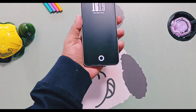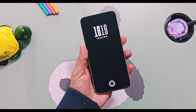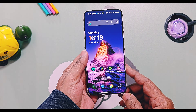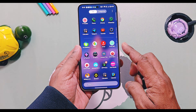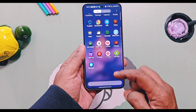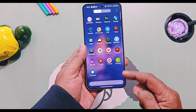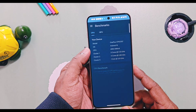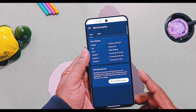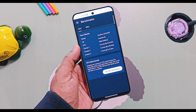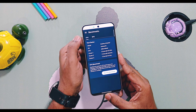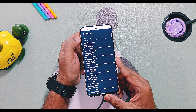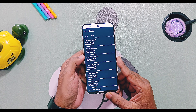In this video we will be testing the performance of the latest stable OxygenOS 16 version 300 on the OnePlus Nord 5. We will run the GeekBench and AnTuTu benchmark tests and compare the scores with those from the older OxygenOS 15 version. First, I ran the GeekBench test in both balance and performance modes.